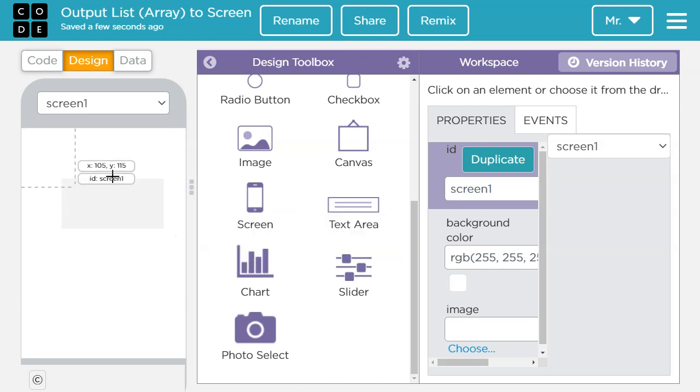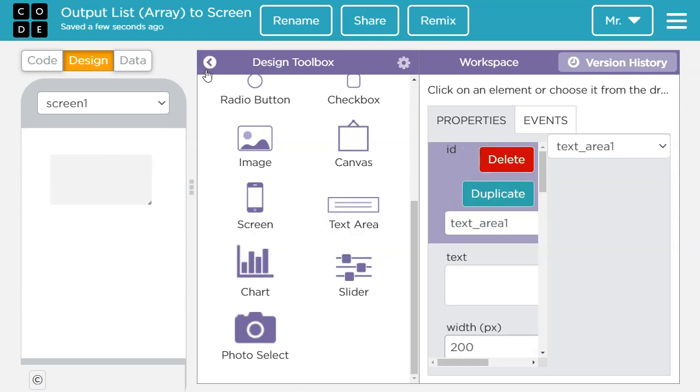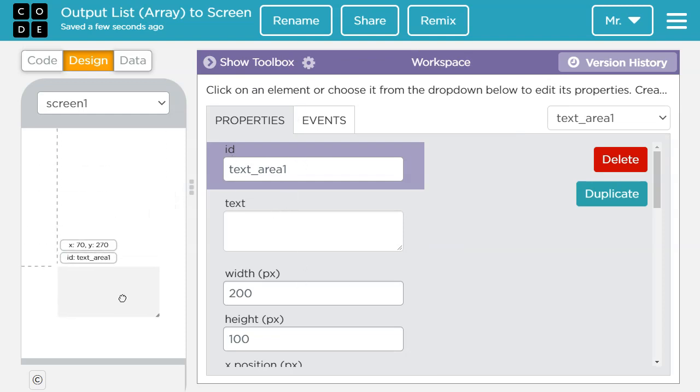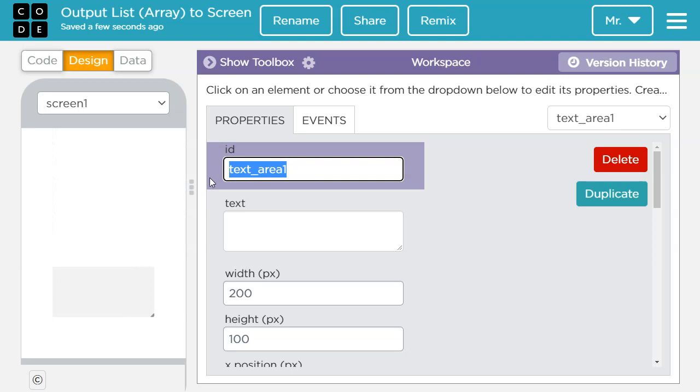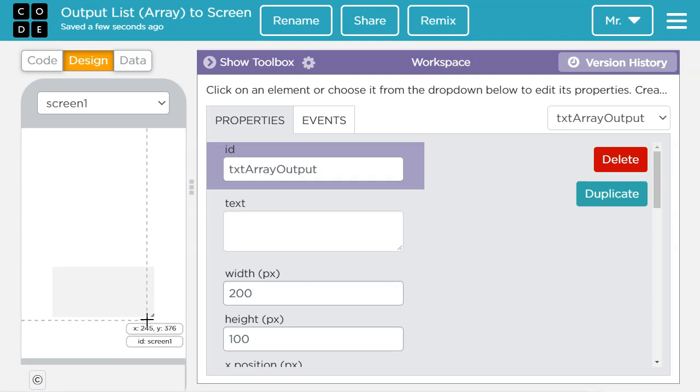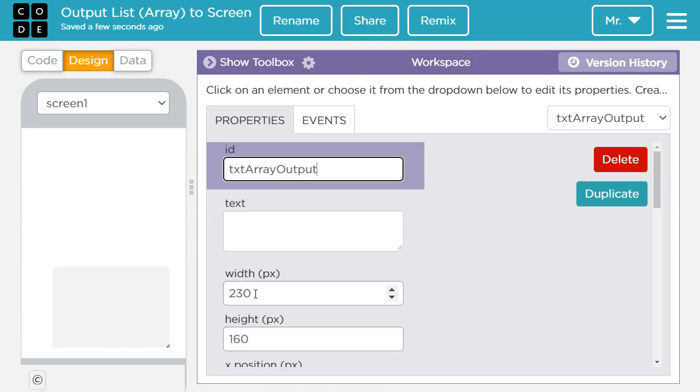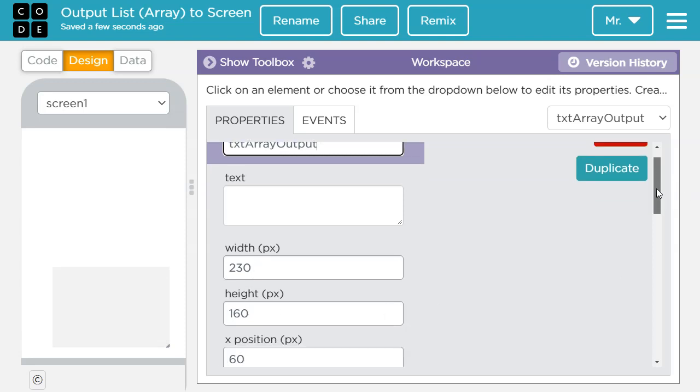So I'm going to take a text area here, close up that, and let's look at the details. Put the text area right down there. I'm going to give it an ID. So I'm going to say txt array output. I can resize it however I want. I'm going to click and drag here. I can also manually resize it by changing the width and height.